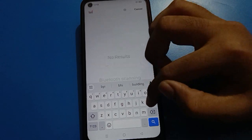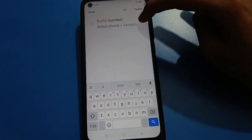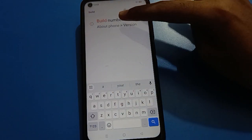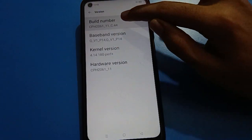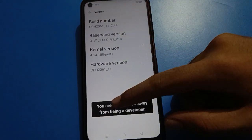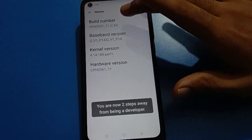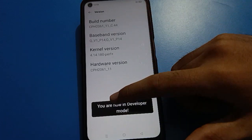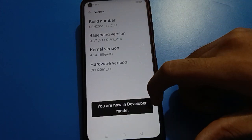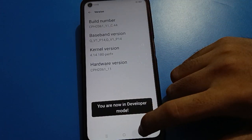Instead, search for 'build number' setting. Once you find it, tap on build number one, two, three, four, five — a few more taps — and now you are in developer mode setting.